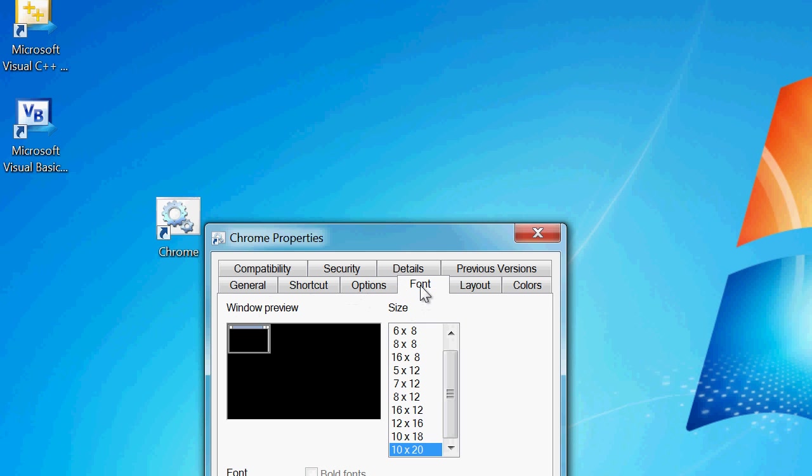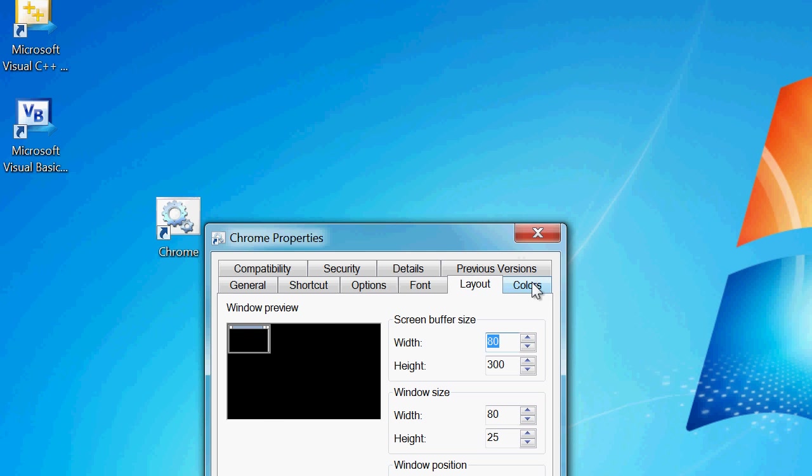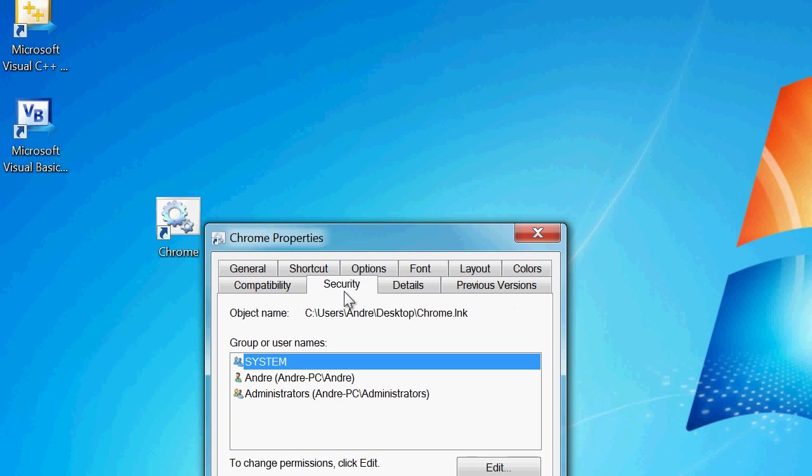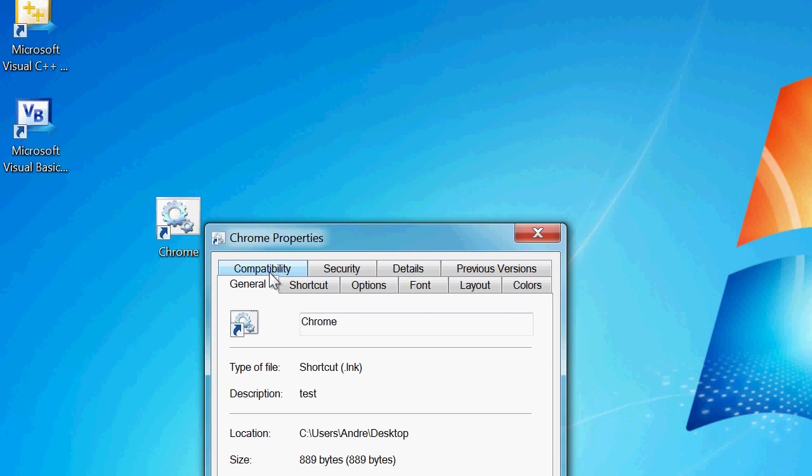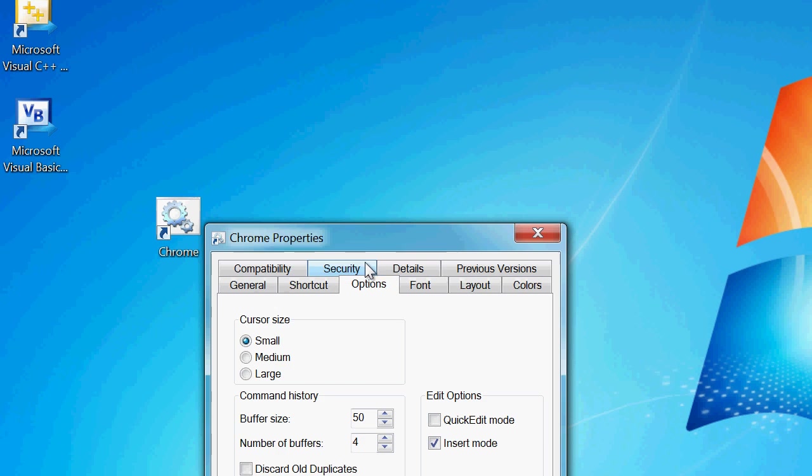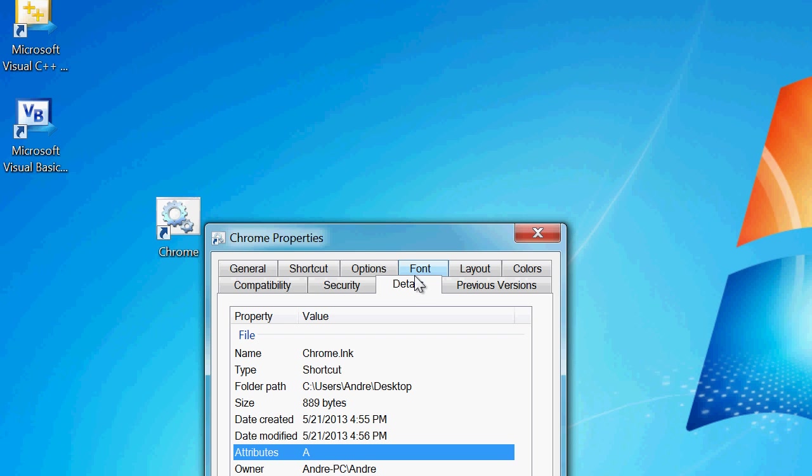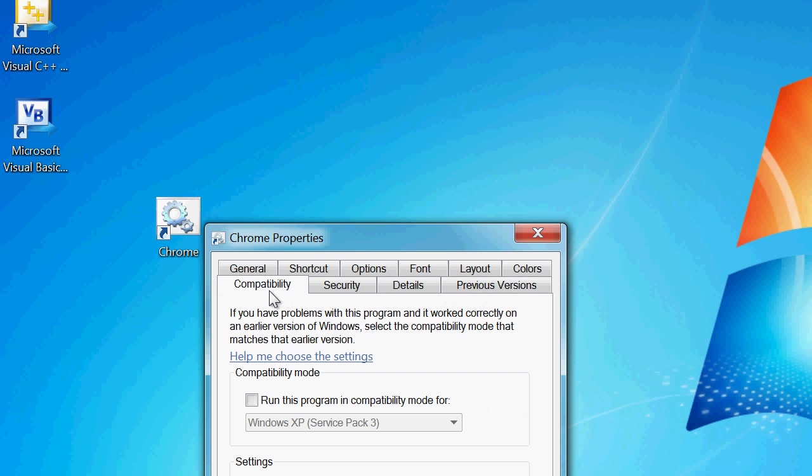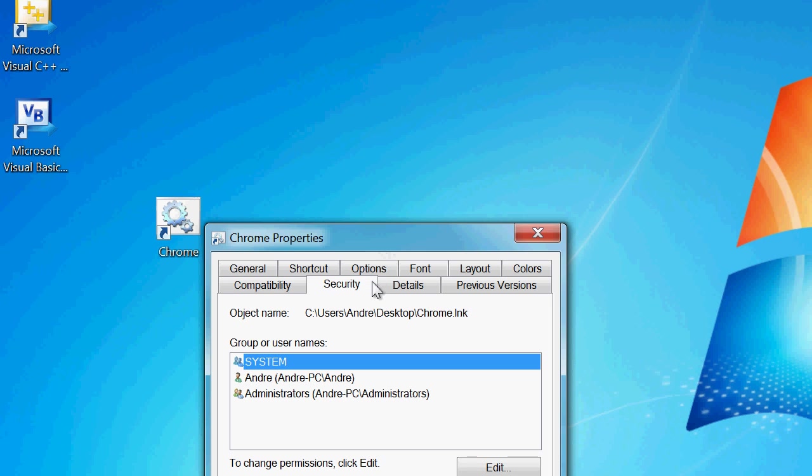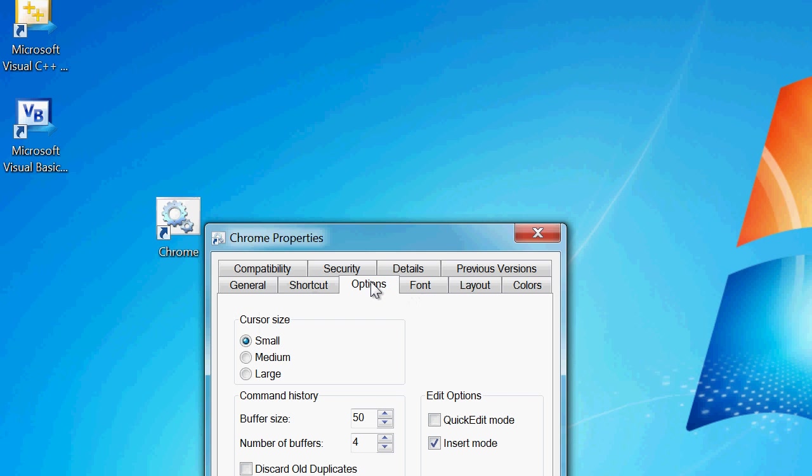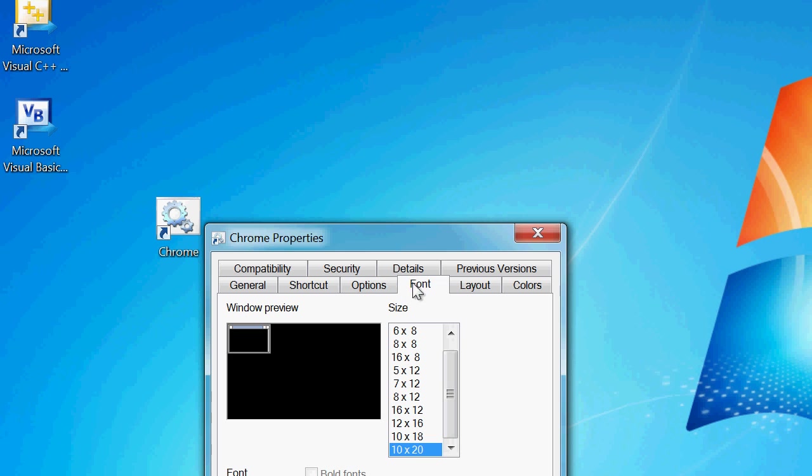Let's see. There's one other thing I need to find. Details. Security? No. Basically, I'm trying to find this huge list of tabs here. It's not yet. Compatibility. Come on. Where are you? This is annoying.